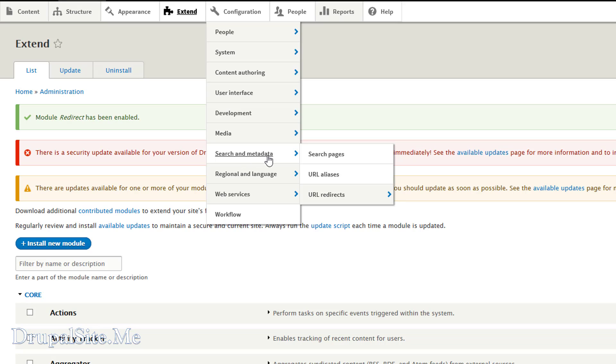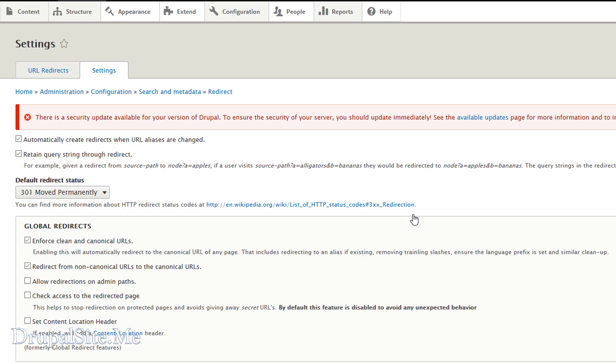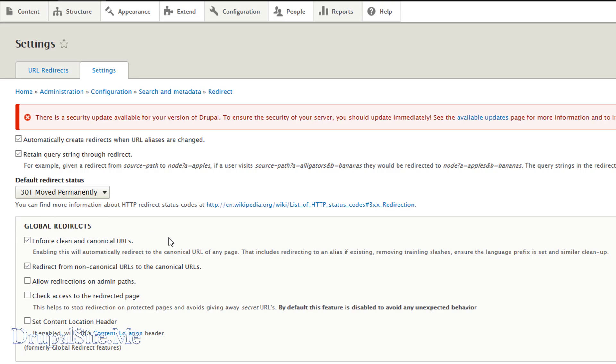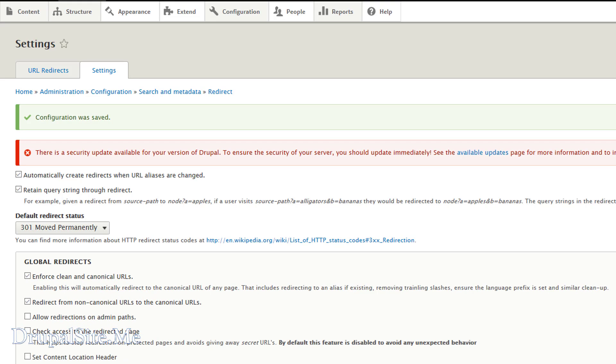Now we go to configuration. Search metadata and URL redirect. And settings. Make sure the first two are checked. And the default redirect is 301, redirect permanently. You can choose others depending upon your situation, but this is the default one. Leave others as it is and save configuration. Configuration was saved.